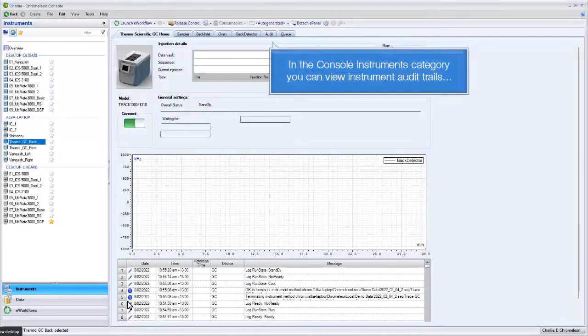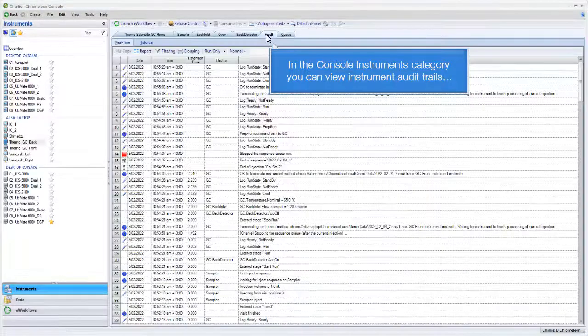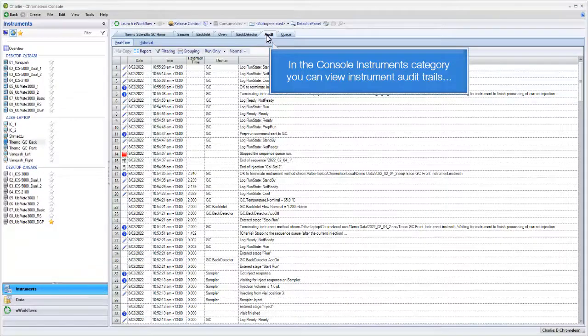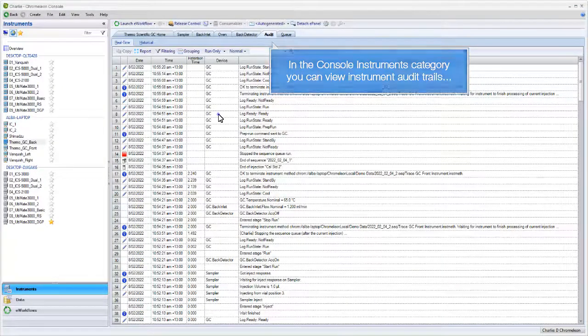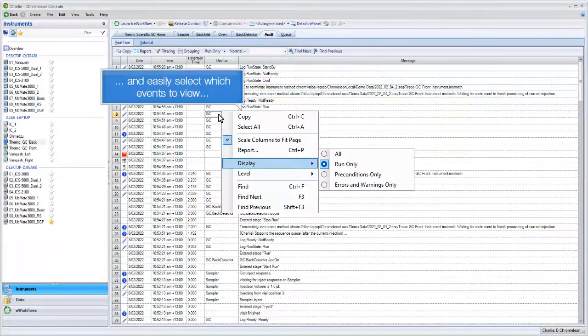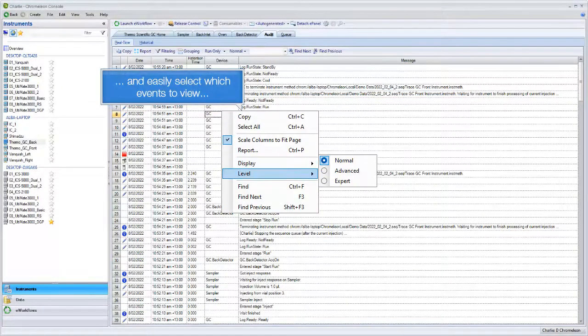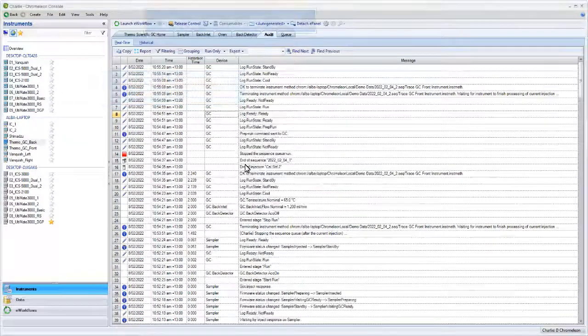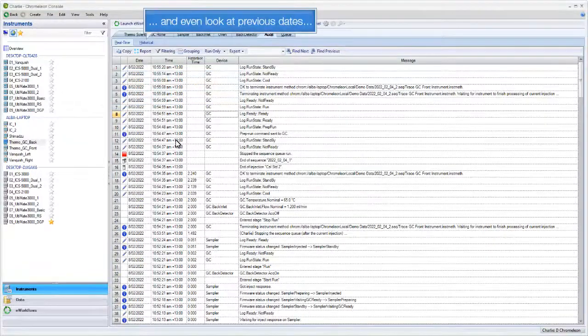In the Console Instruments category, you can view instrument audit trails and easily select which events to view, and even look at previous dates.